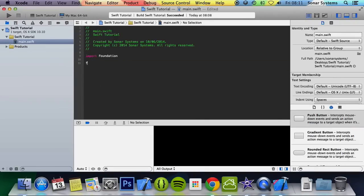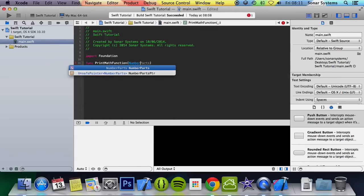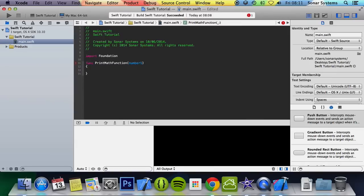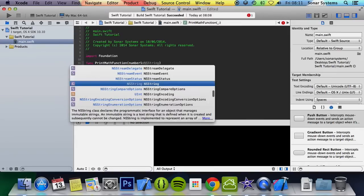So what we're going to do is first declare a function. We're going to call it printMathFunction. To declare the parameters, you put them within the brackets. You put the parameter name, or the local parameter name — which can't be accessed outside the function — and then you put a colon and its data type.